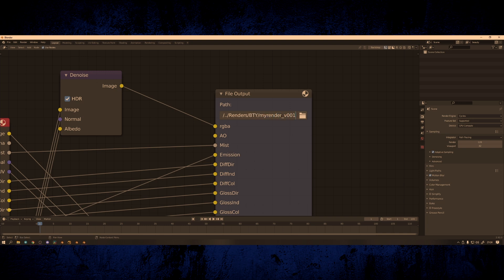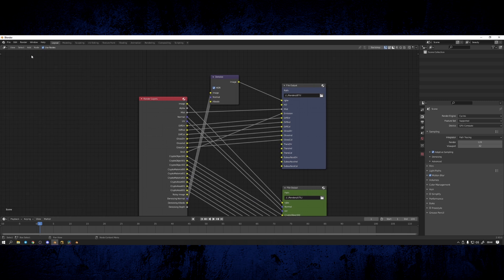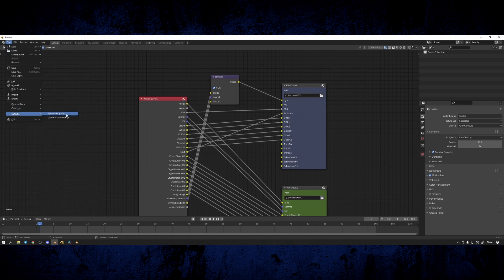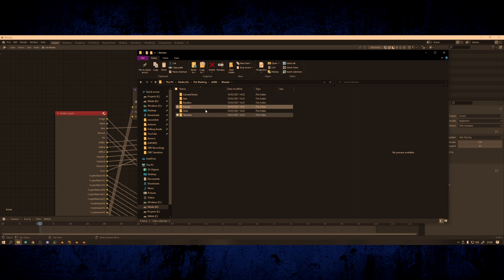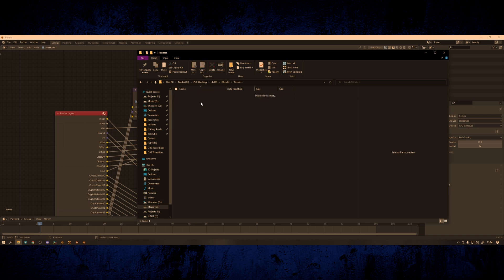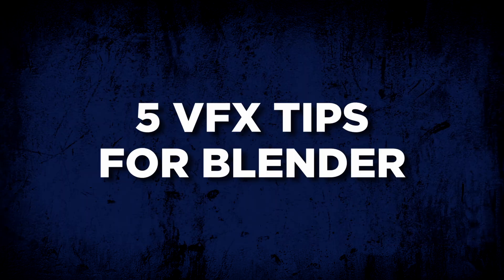If you're going to be doing this a lot I suggest setting it up once and then saving that as your Blender startup file. That way it's always going to be set up, and wherever you save the Blender file your renders will also automatically go into that location without having to set up the paths each time.